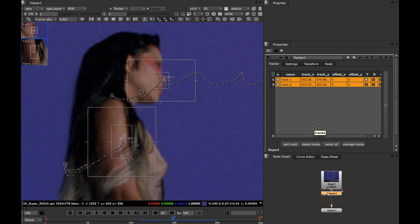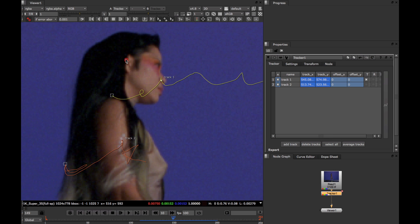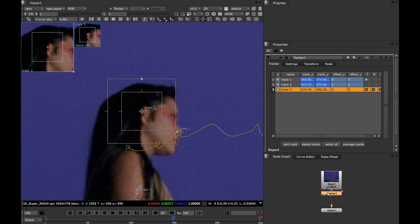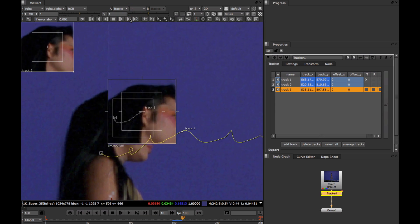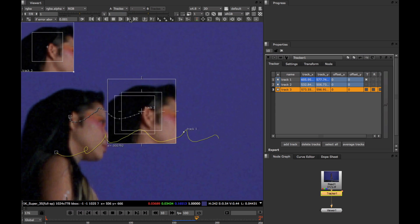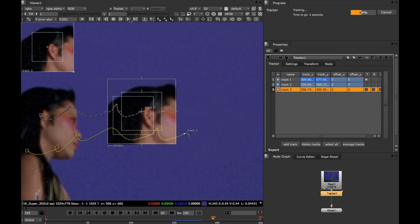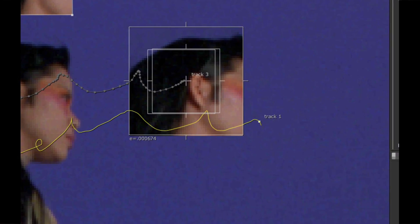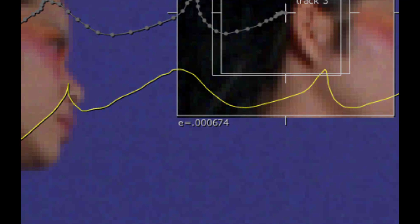Another very good way is to look at the error values of a track. To show you what I mean, I'm going to start a track and then pause it halfway through. If we zoom in to the bottom left-hand corner of the search reticle, we can see this magic error value here. The error value measures the image difference between the pattern window at the current frame, so frame 165, and the track's pattern window at the original frame, frame 149.